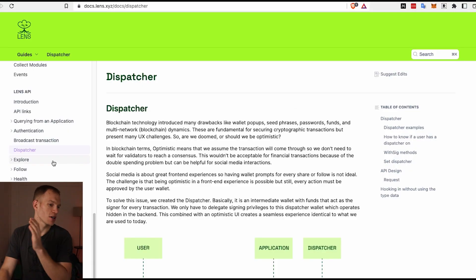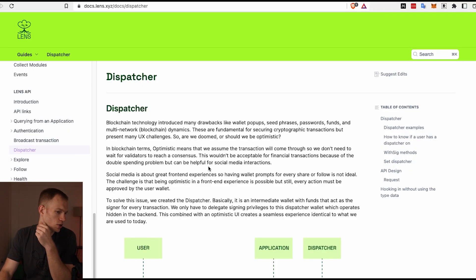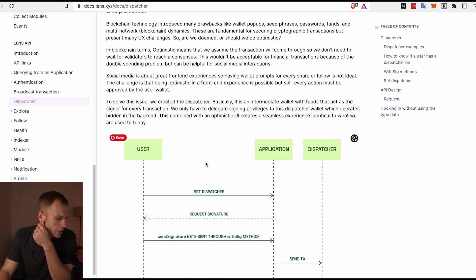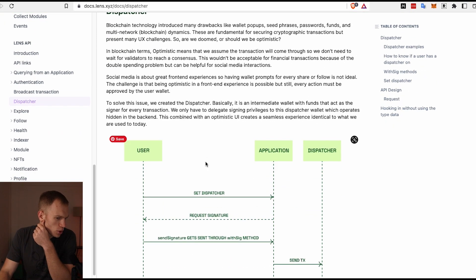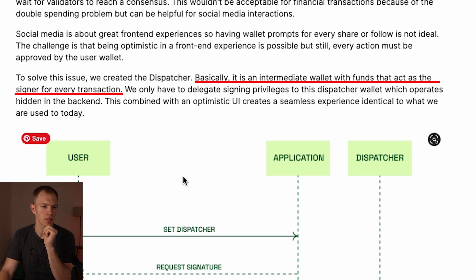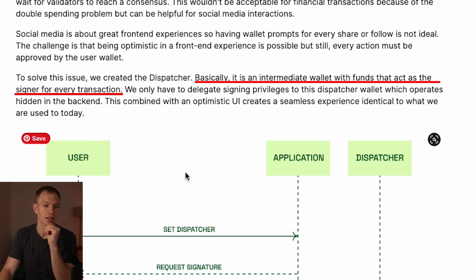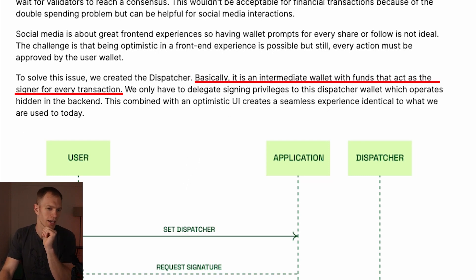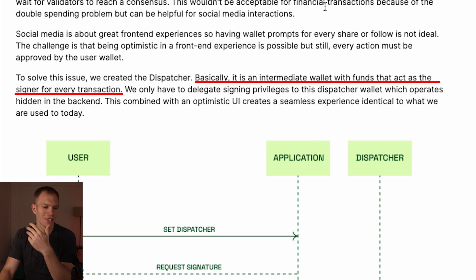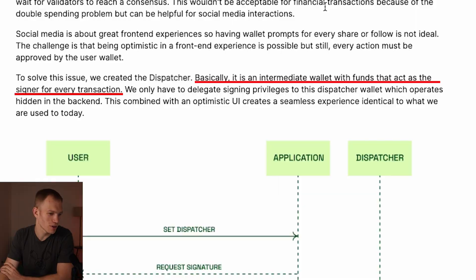If we go back to their documentation and we look at what the dispatcher does, we'll notice that a dispatcher is basically an intermediary wallet that signs for us. What that does is that means we don't have to sign using our MetaMask or another kind of wallet application, and it just creates a better seamless UI experience.